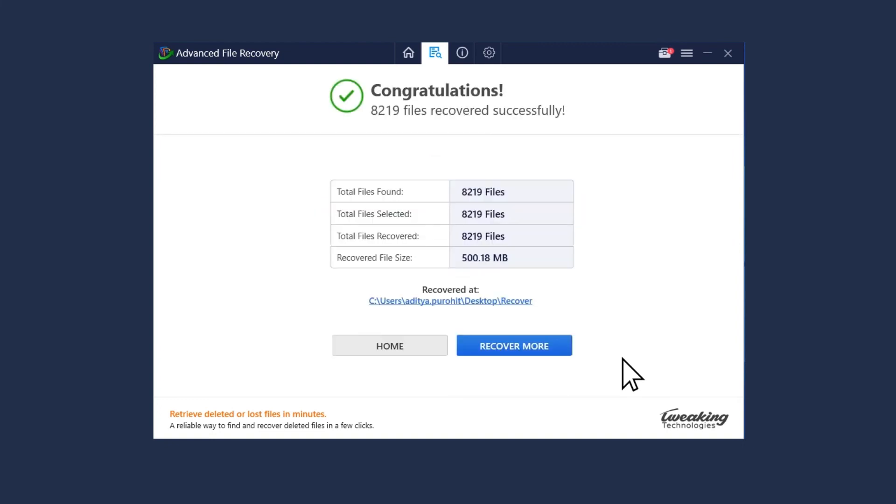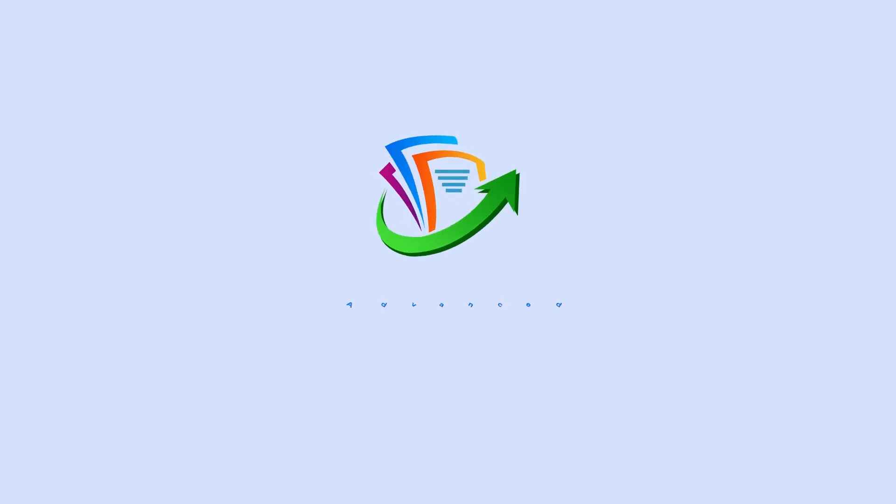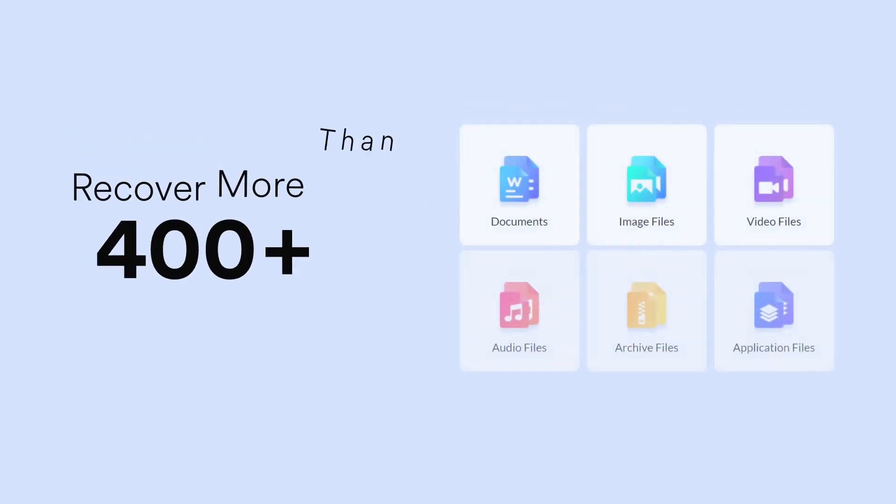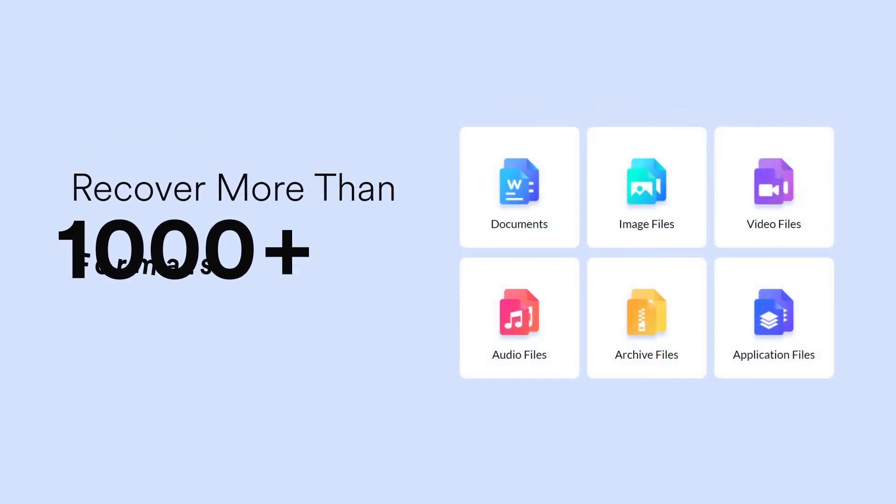Now Advanced File Recovery will ensure that all the recovered files are saved on your computer. It's a great tool to help you retrieve the deleted files. It supports 1000 plus formats to conveniently scan and restore them on your computer.